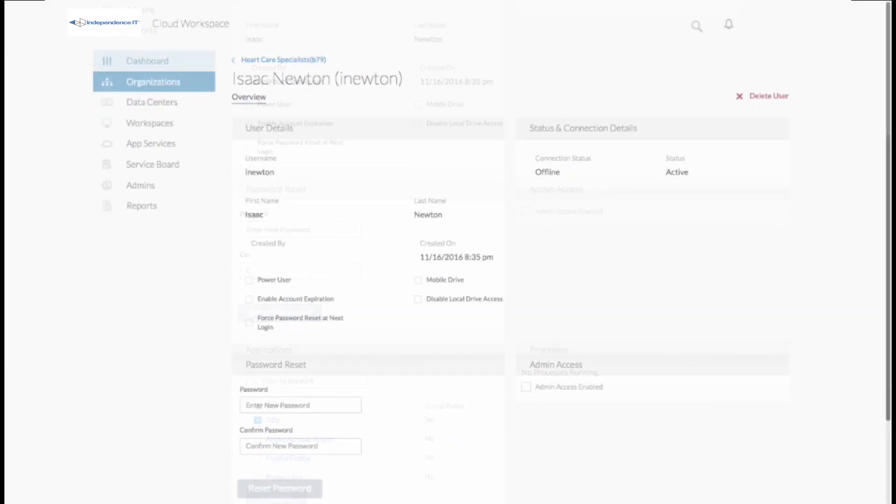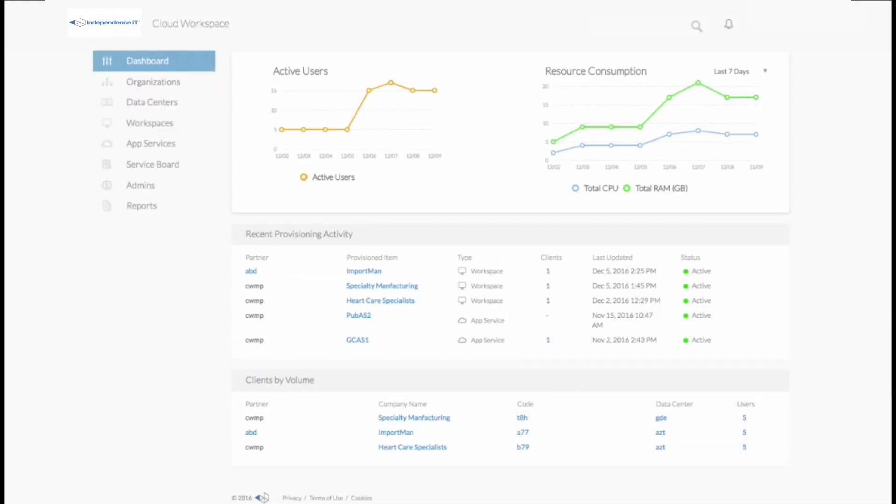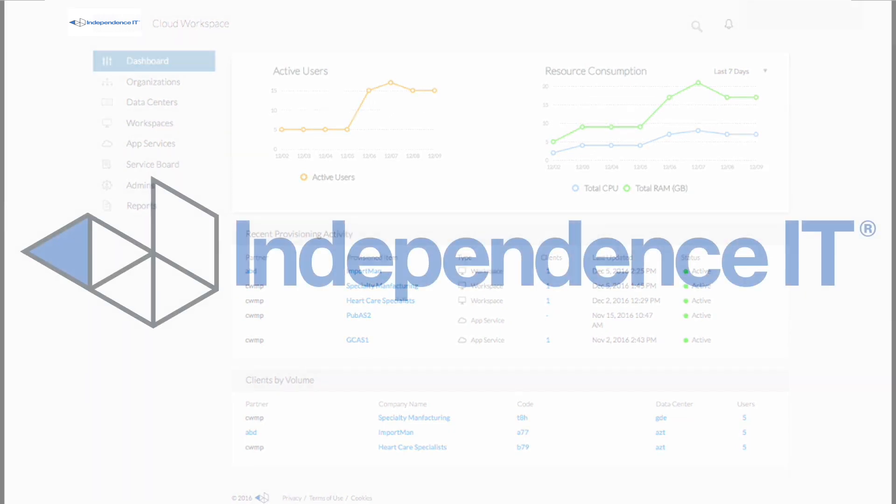All are easily managed from a single administrative interface where every aspect of IT management is accessible and easy to use.